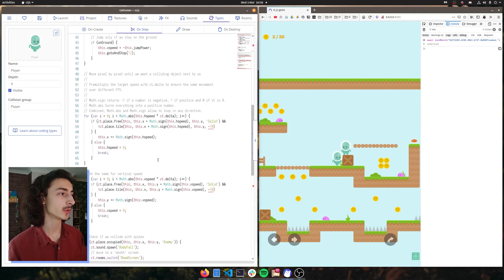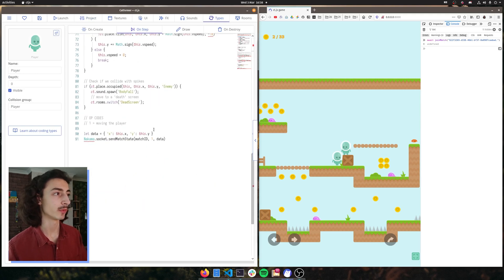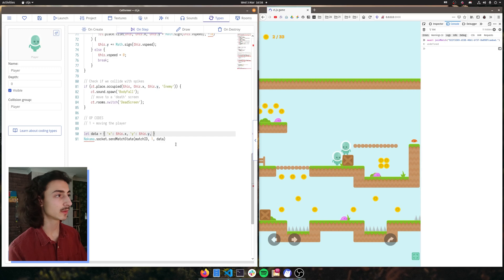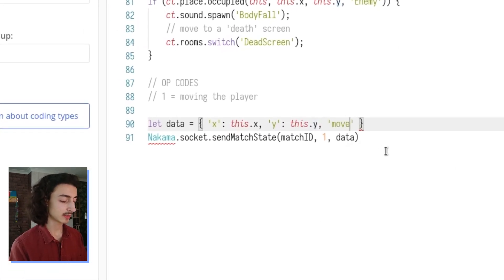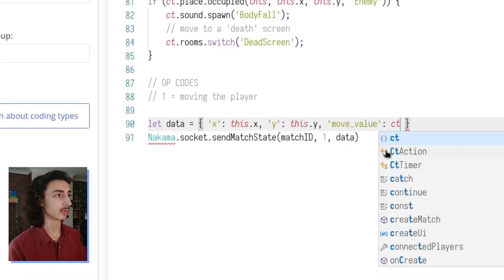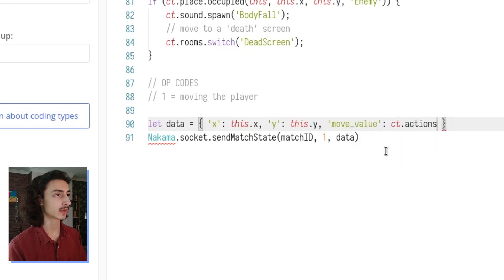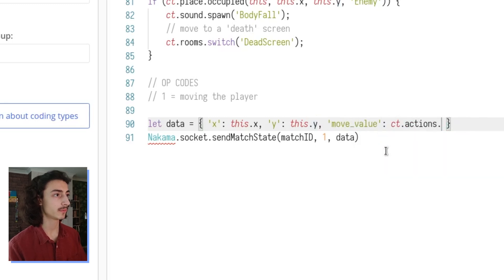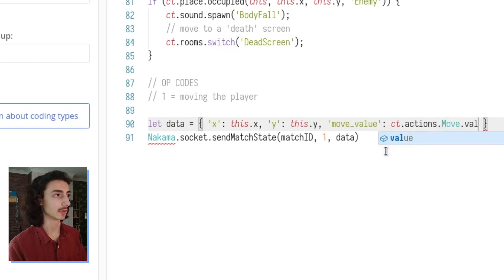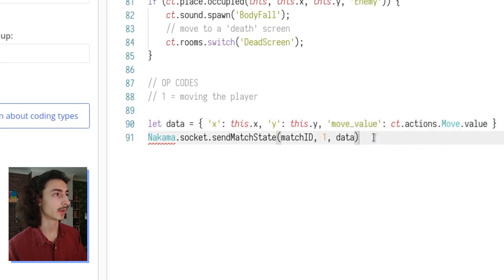That means we need to send the move value data also to our host every single time we're moving. So let's go do that. Let's go to our types, let's go all the way down where we did this, where we're sending the data from last episode and let's just call this move value.